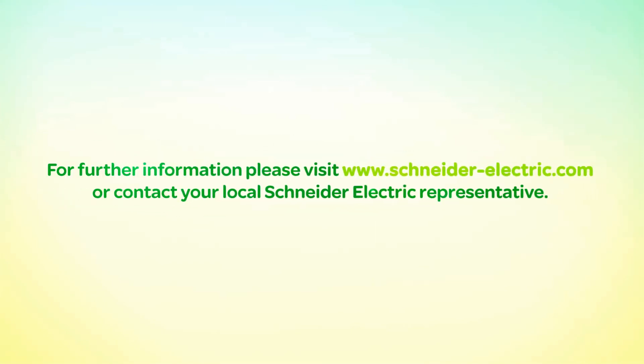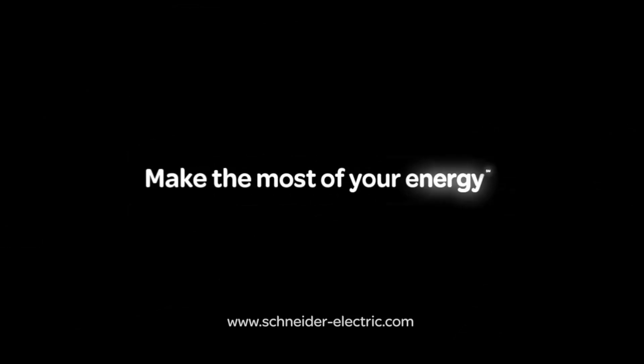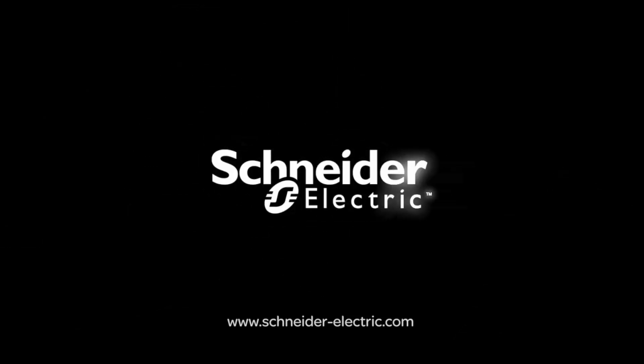For further information please visit www.schneider-electric.com or contact your local Schneider Electric representative. Thank you for watching.